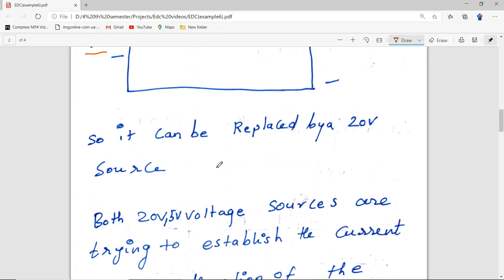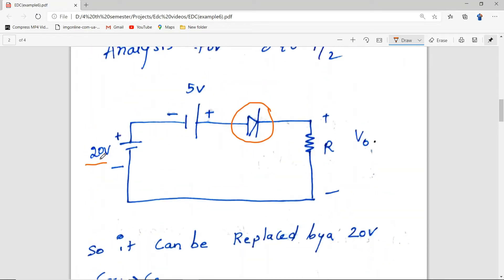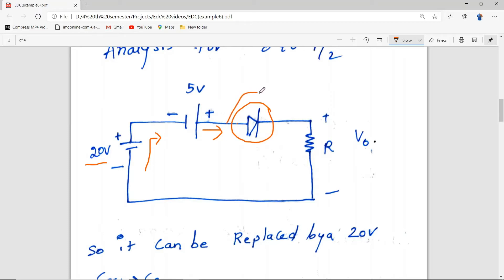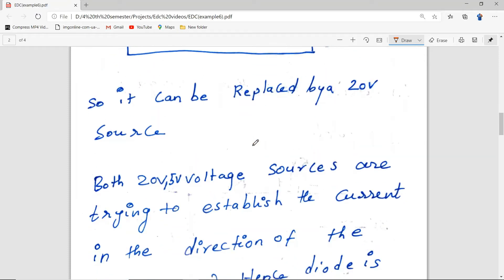The 20V source and the 5V source are both creating current in the direction of the arrow of the diode. This 20V source creates current matching the direction of the diode arrow, and the 5V source also creates current matching that direction. Hence the diode is forward biased and can be replaced by a short circuit — that is, zero volt drop.